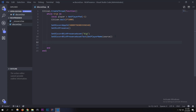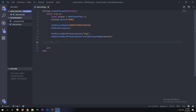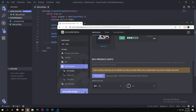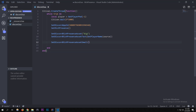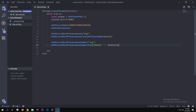Now `SetDiscordRichPresenceAssetSmall` — this is going to be the little circle, so I'm putting my profile picture there using 'zula'. Then for the small text, when you hover over the Zula icon it's going to show the player's health in game. I'll type 'Health: ' and join that string with `GetEntityHealth(player)`.